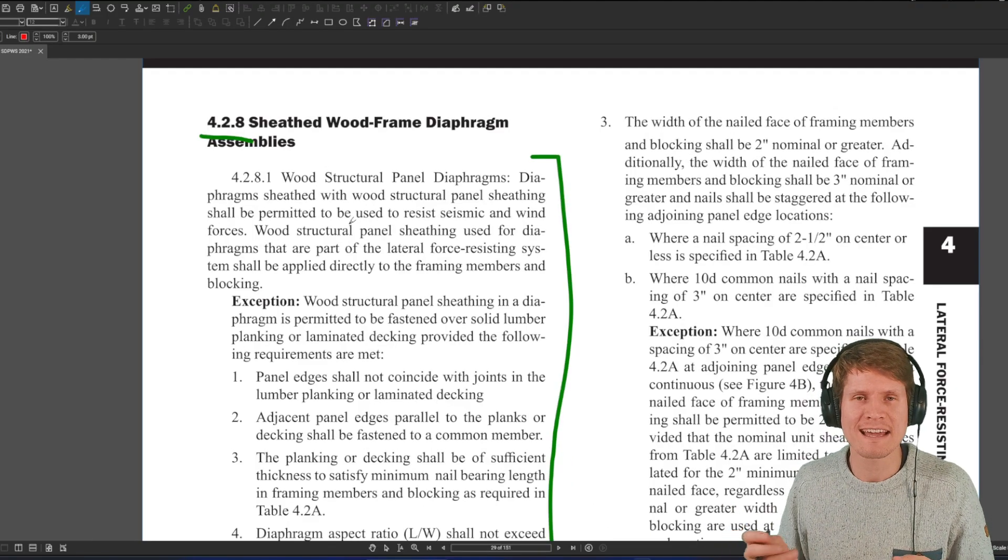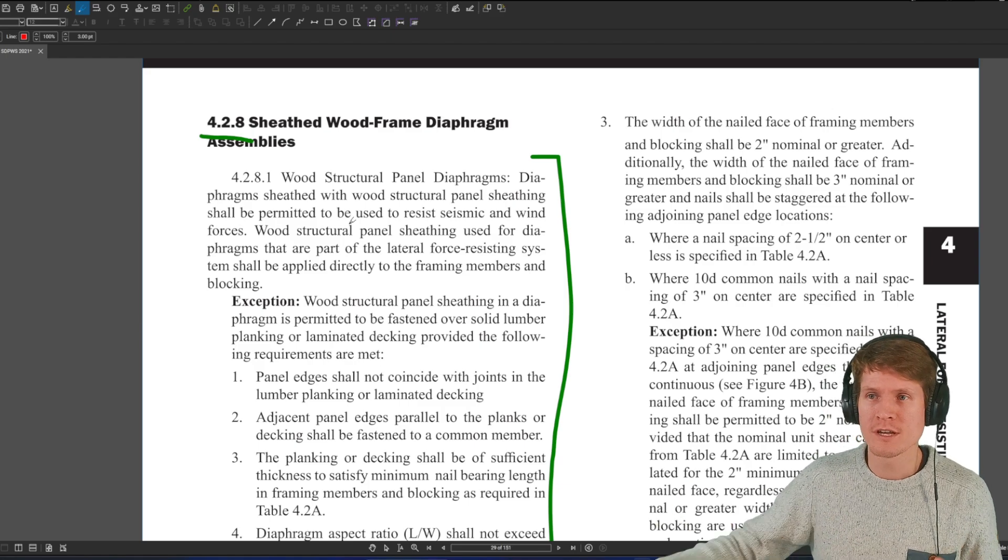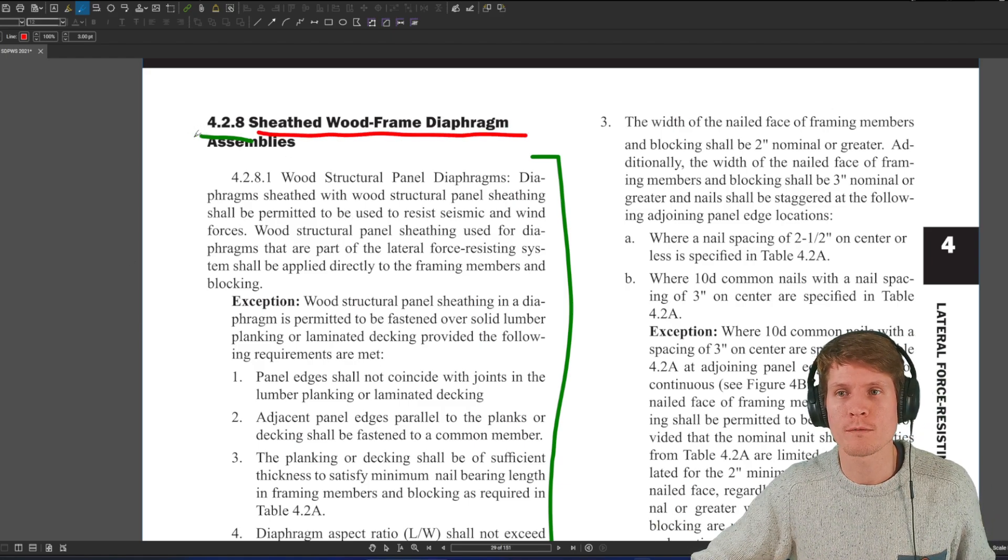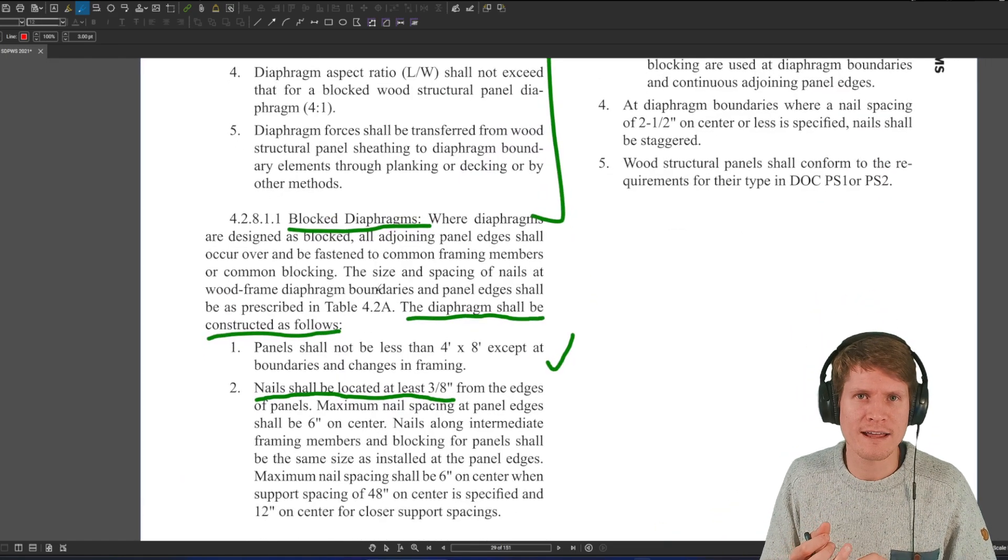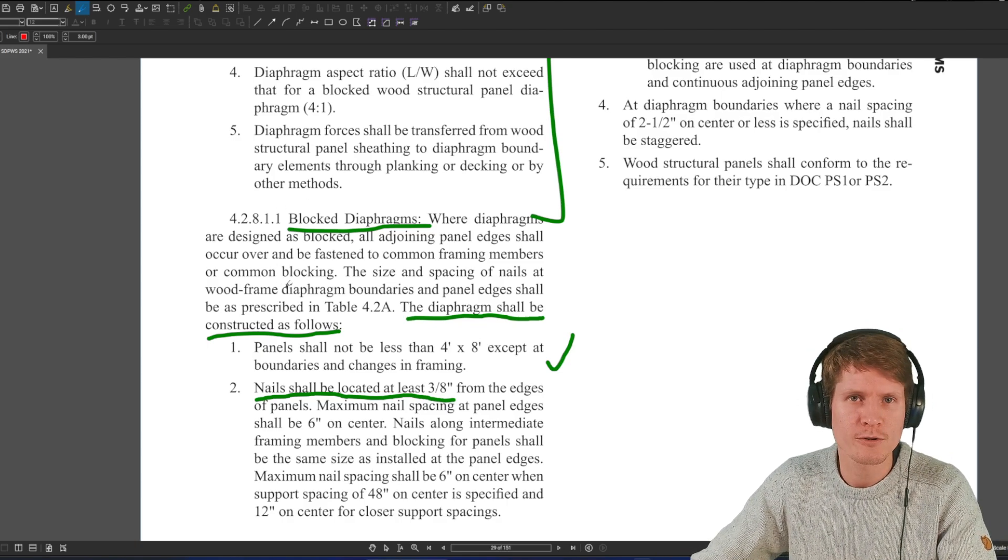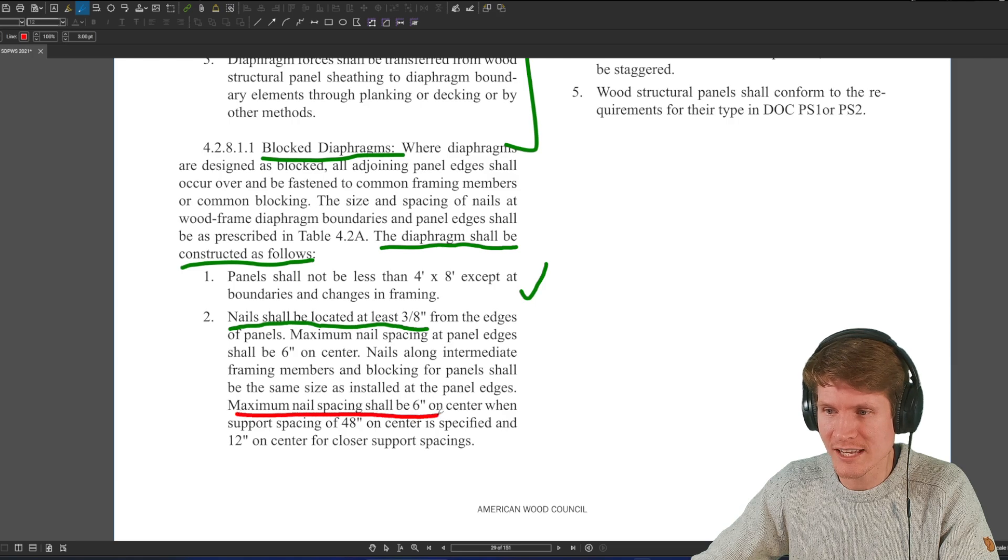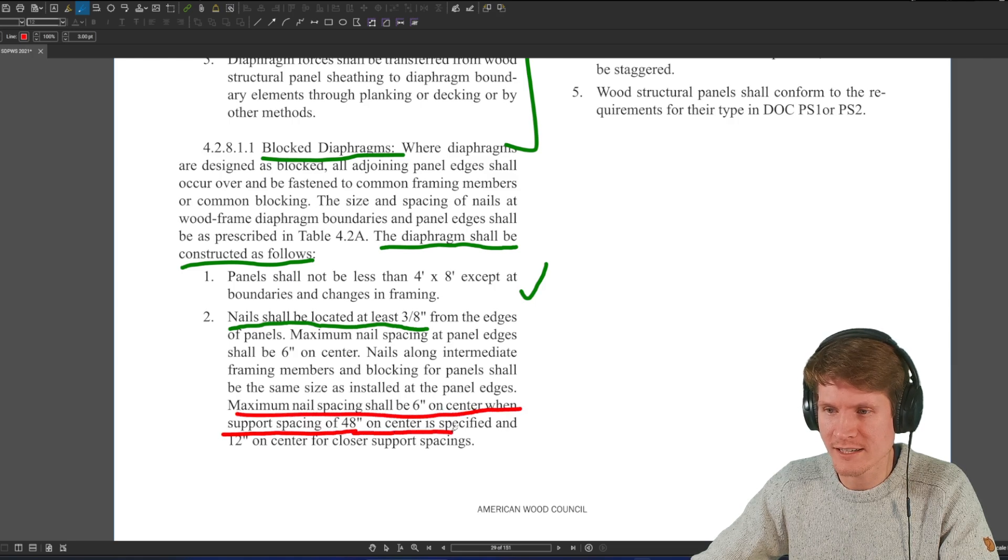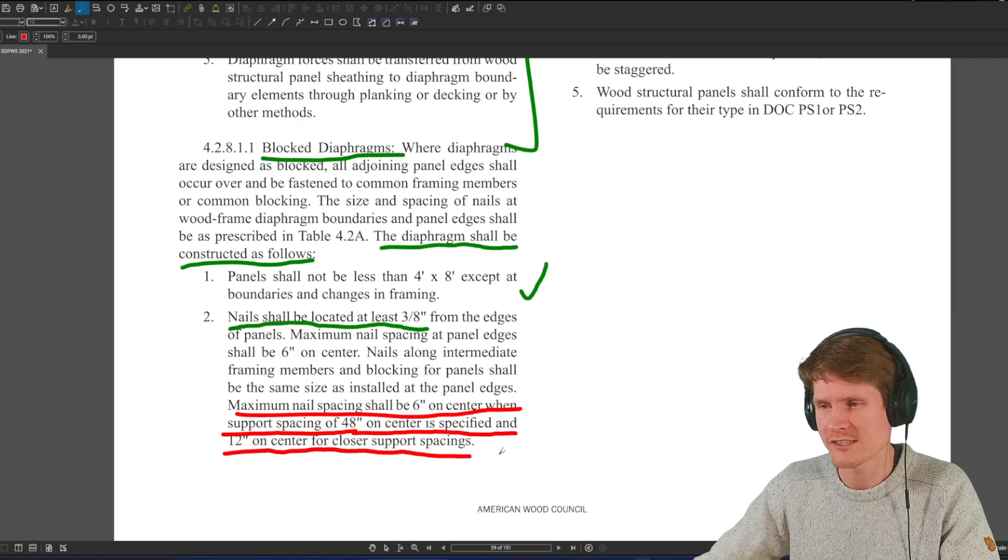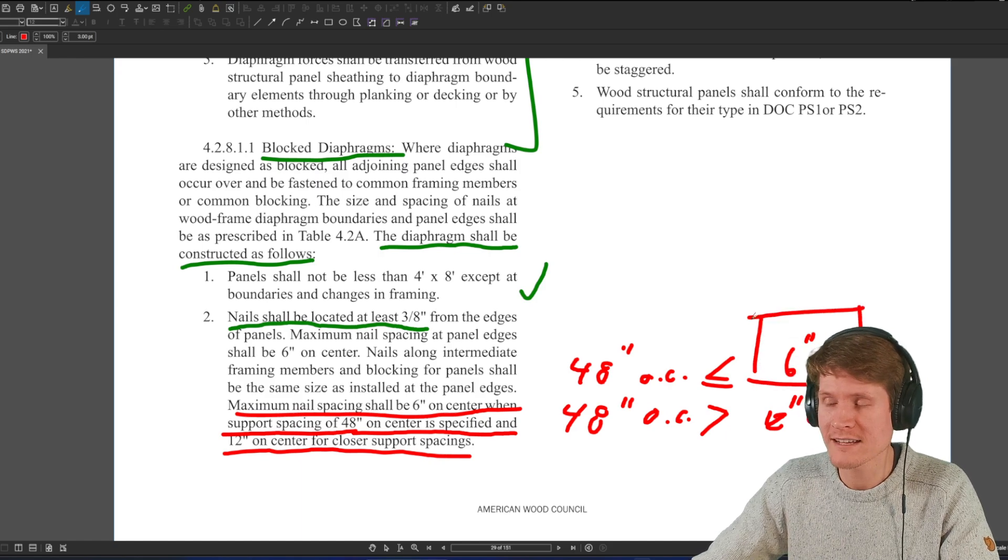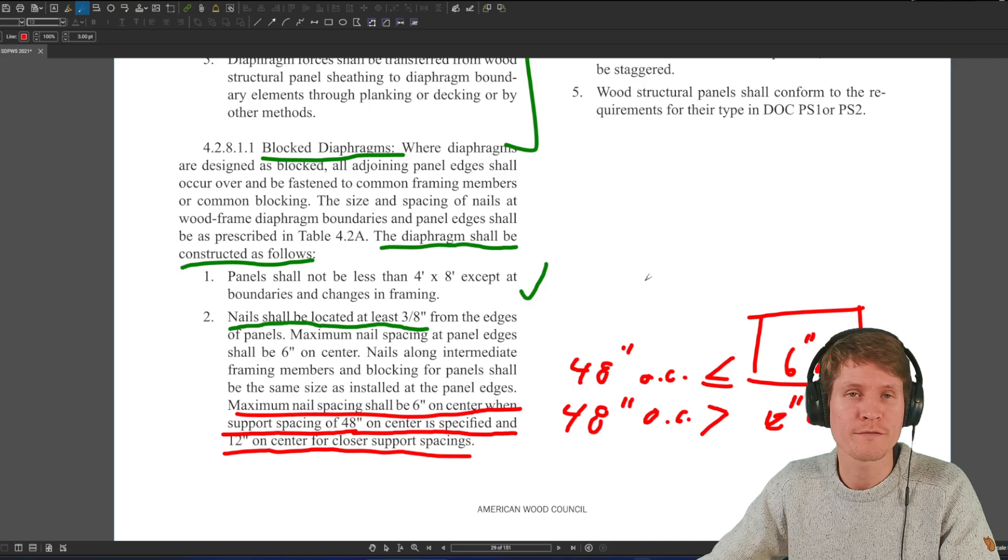Believe it or not, we're going to find ourselves right back at that constructability section for diaphragms. And in this case, the sheathed wood diaphragm section 4.2.8. And we'll start off by checking the block diaphragm, the unblocked diaphragm, and the high load diaphragm. Maximum nail spacing shall be 6 inches on center when support spacing of 48 inches on center is specified, and 12 inches on center for closer support spacing. Well, since we're at 48 inches, you guessed it, for a block diaphragm we are 6 inches on center for the field nailing.